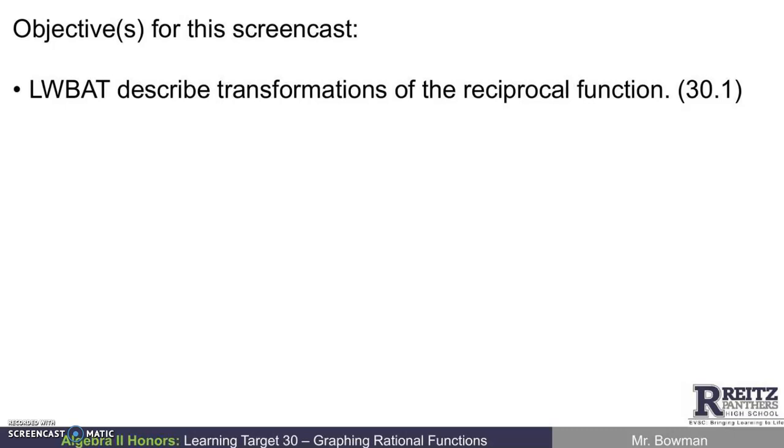Thanks for watching this screencast. Our objective here is learners will be able to describe transformations of the reciprocal function.